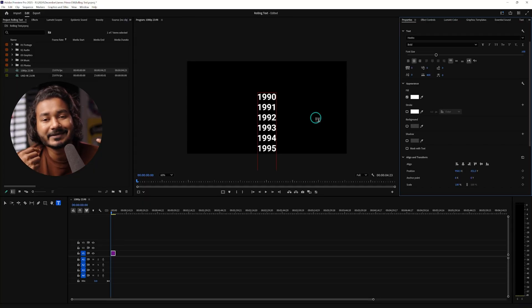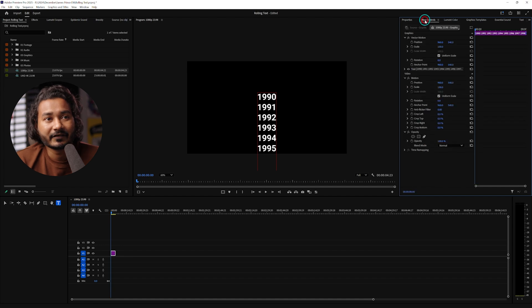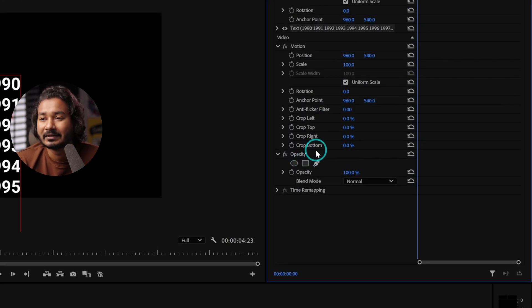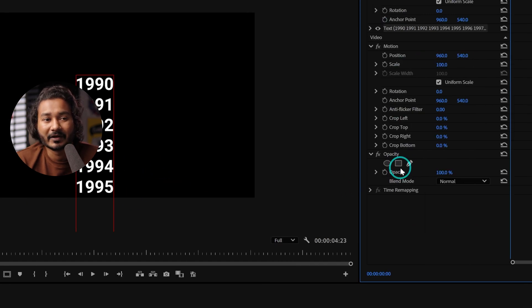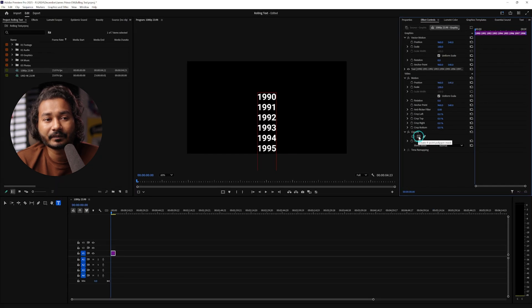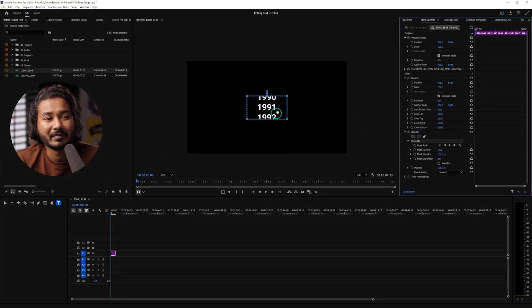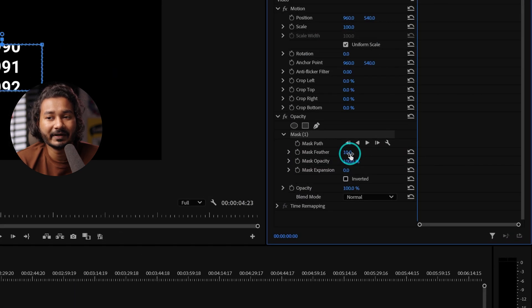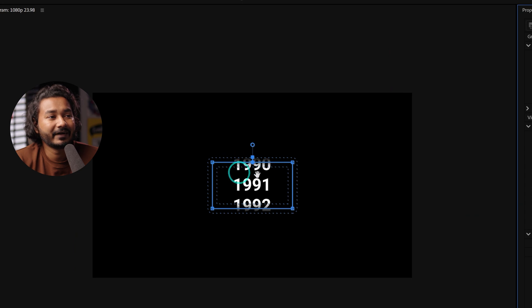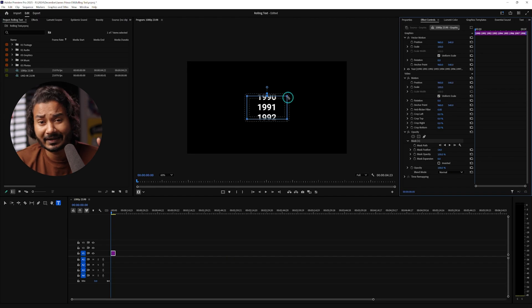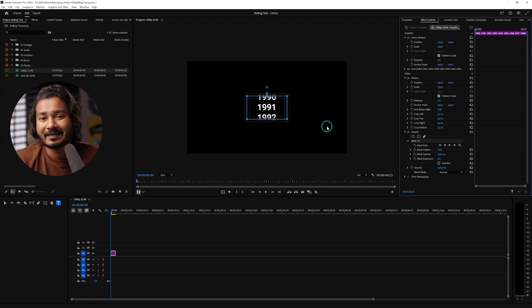Before doing the animation we need to mask out the text, so we won't show the whole part — we'll just show maybe three or four year digits, whatever you want. To do that, go to the Effects Control panel where you'll see the Opacity section. From here you can mask the section you want. I'll use a rectangle mask — just click here to enable it. It will make a default mask at the center of your program window. I'll increase the mask feather a little bit so we get a very gradual masking at the edge. That's exactly what I wanted for the masking part.